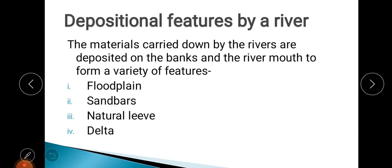Now let us look at the depositional features of a river. All those sediments and particles that the river carries are deposited at certain places, and because of that, different features are formed. In this chapter we will mainly discuss flood plains, sandbars, natural levees, and deltas.